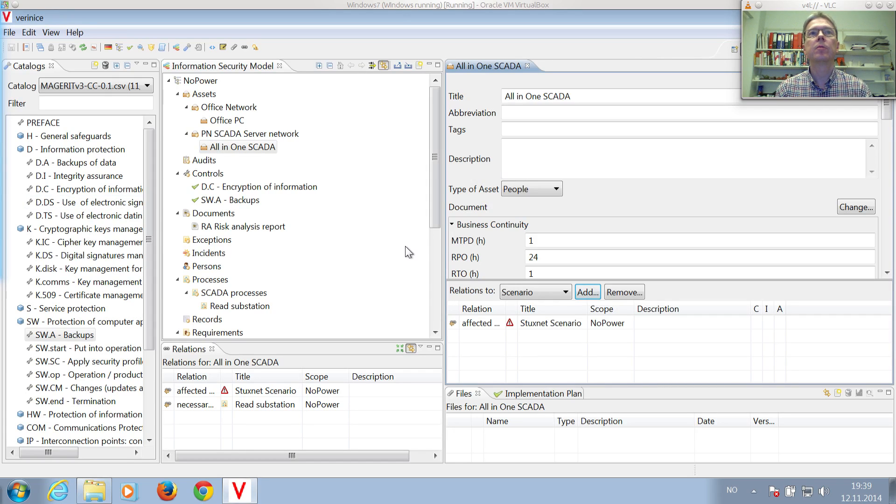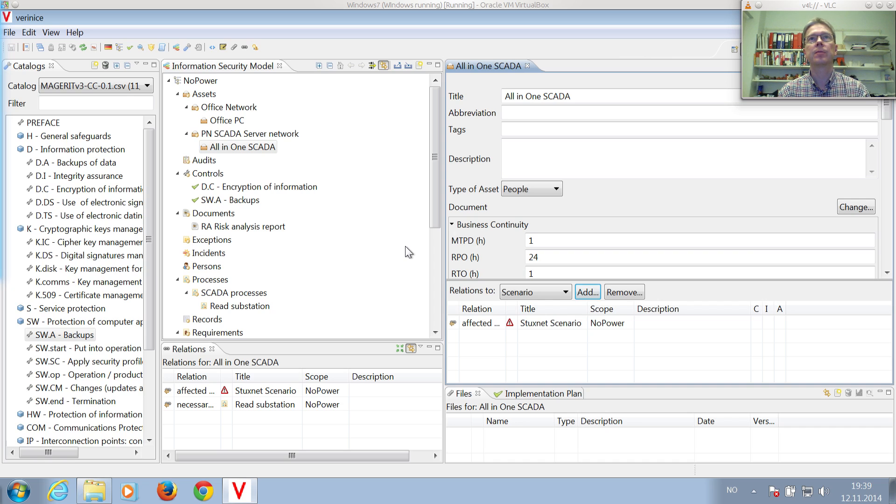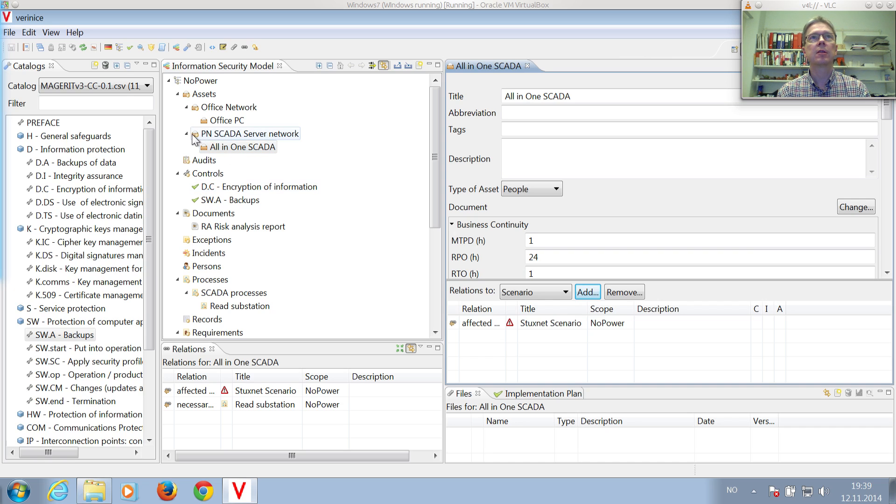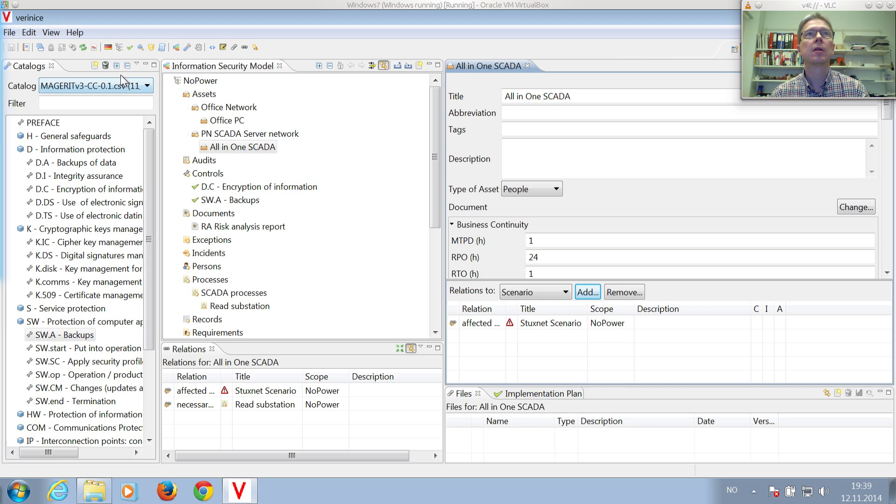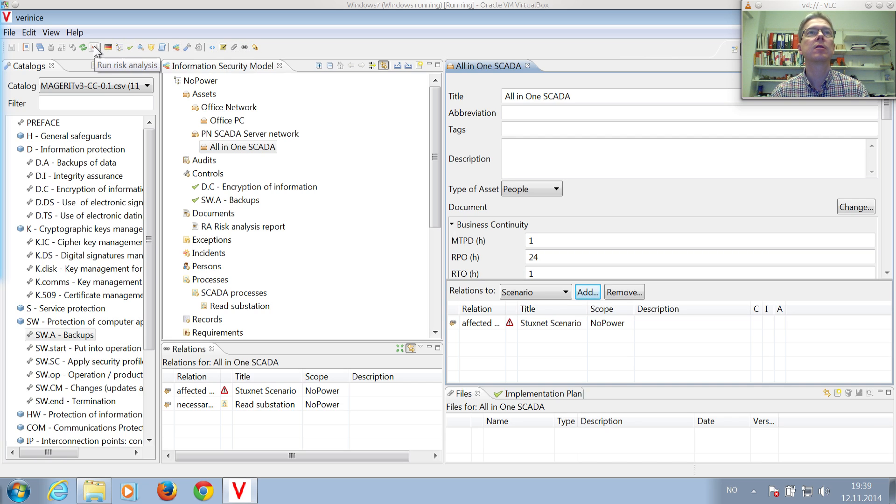Okay, so now we have modeled our risk scenario, and the next thing to do is to run a risk analysis. In order to run a risk analysis, you must press the percent sign. There it is, in order to run risk analysis.